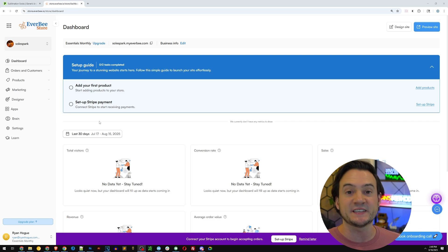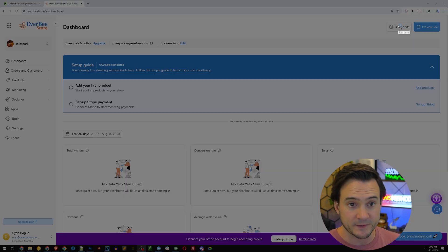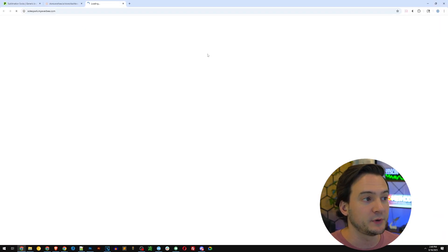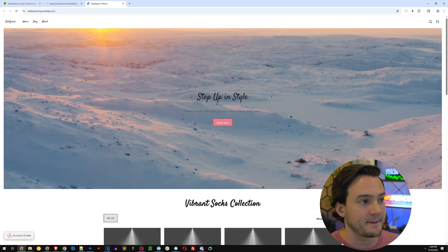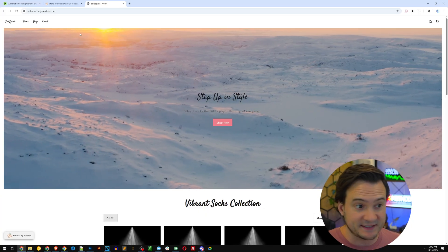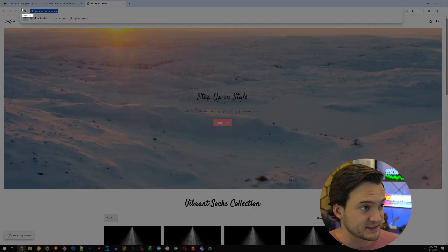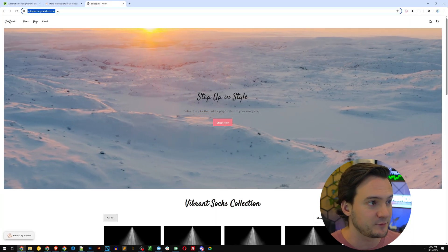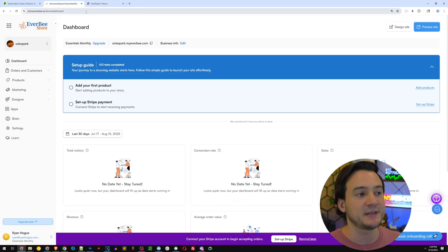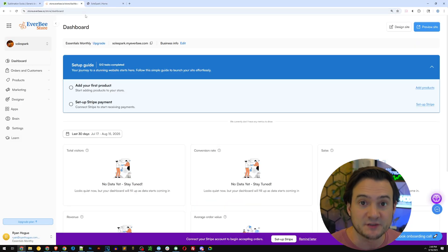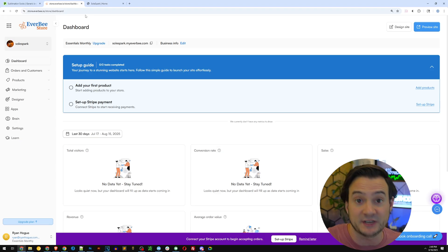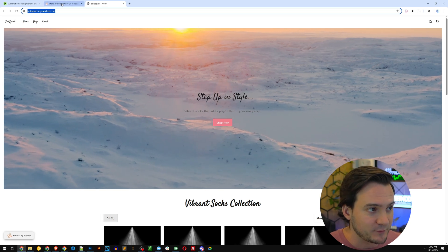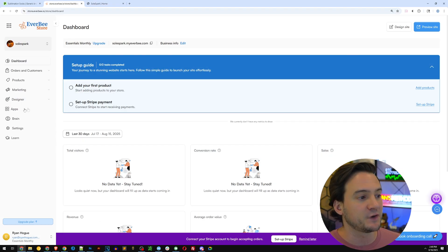Just like that, our store is launched. In the top right corner you have the ability to edit the design or preview your site. The site works as an actual website with a shareable URL — mine is soulspark.myeverbee.com. Going back, we actually have the ability to connect it to a custom domain. You can go to GoDaddy, purchase a domain like soulspark.com if it's available, and then you won't need the .myeverbee.com portion.